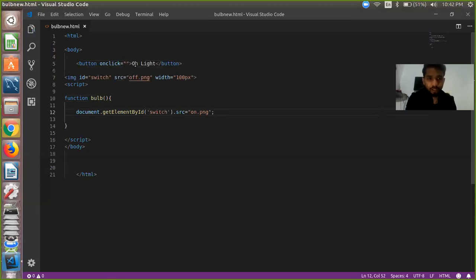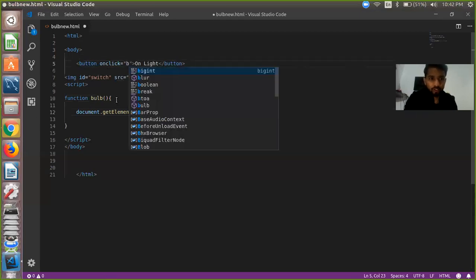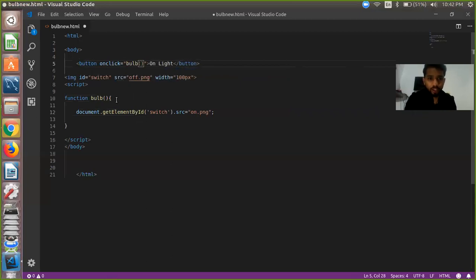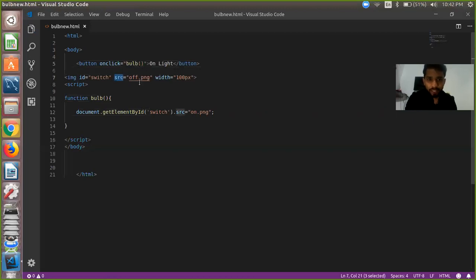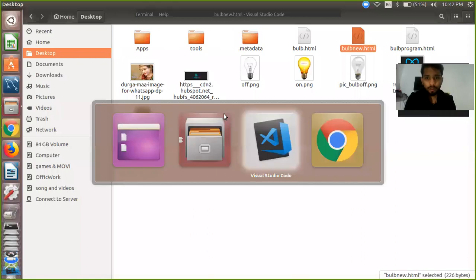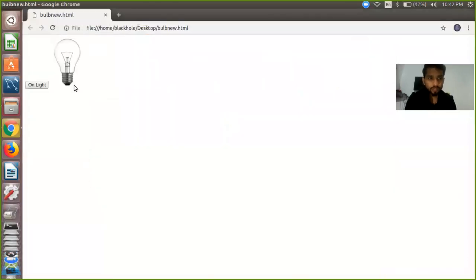So when we run our program, there is one button. When we click on this button — like on click — we call our function. Our function name is 'bulb'. In that function, document.getElementById('switch') gets our element by id, and dot src means that property is replaced — off.png replaced by on.png. We run our program to watch. It's working so far.